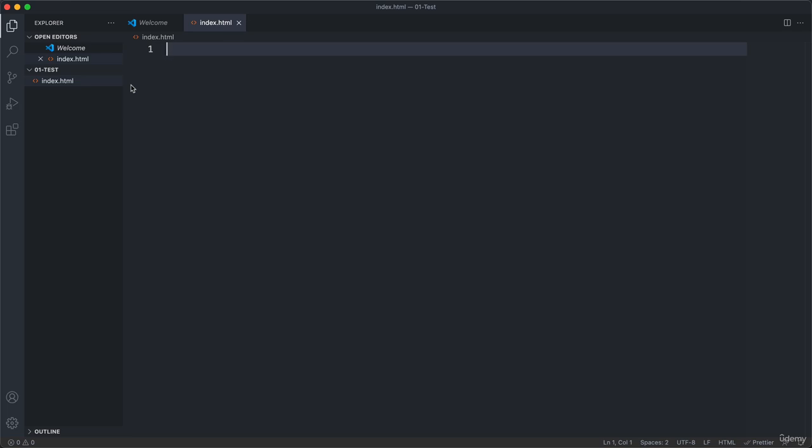So index is basically always the entry point to any website. And so all web projects always need to have an index.html. All right. So keep that in mind. Always call your very first page index.html.